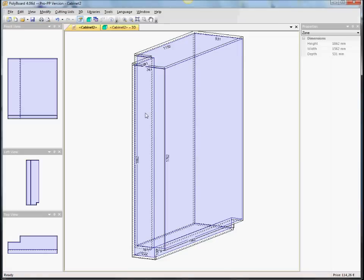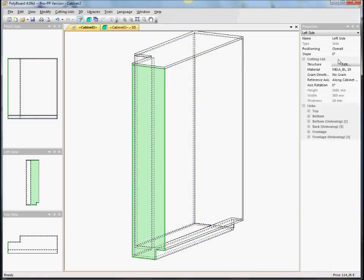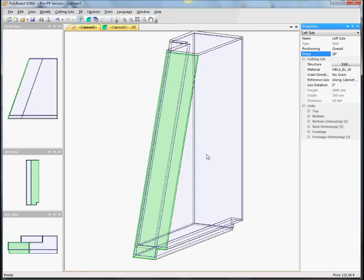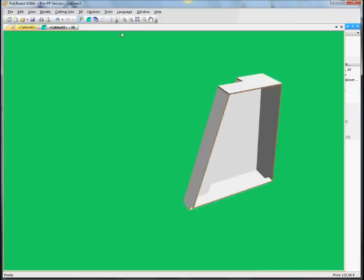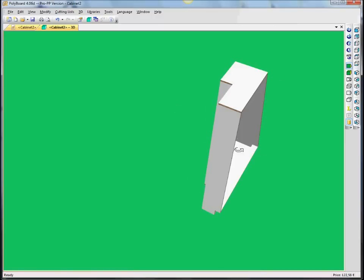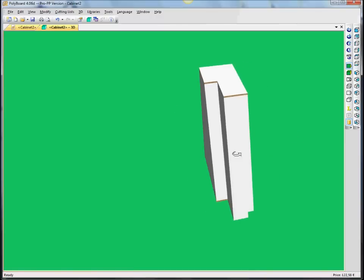But this doesn't stop us. This doesn't stop us saying, well, this slope, this side, is also sloped 20 degrees. And the recess is recalculated, sloping.